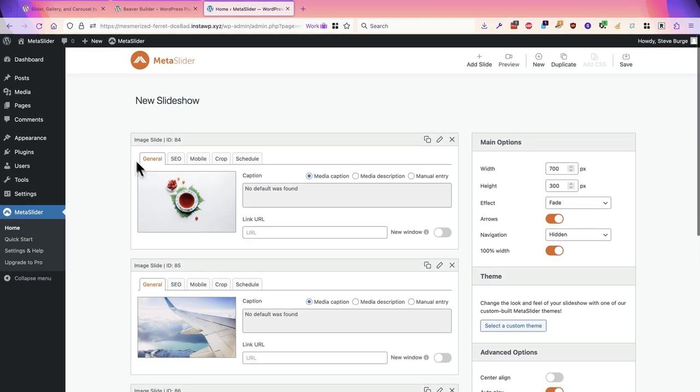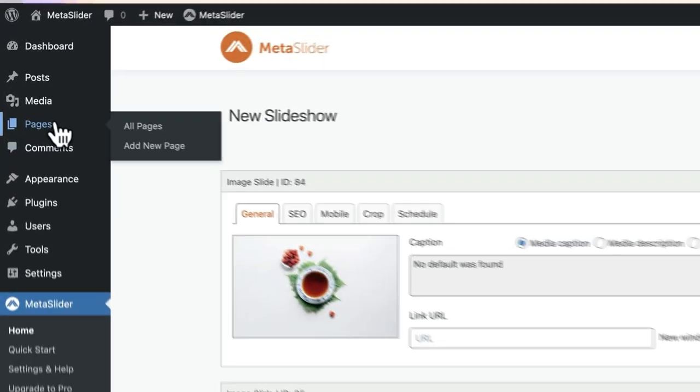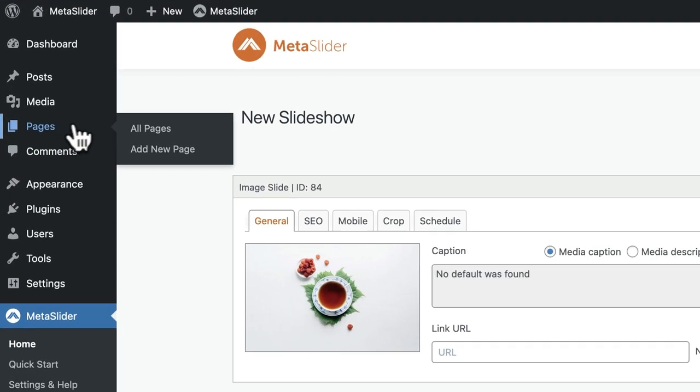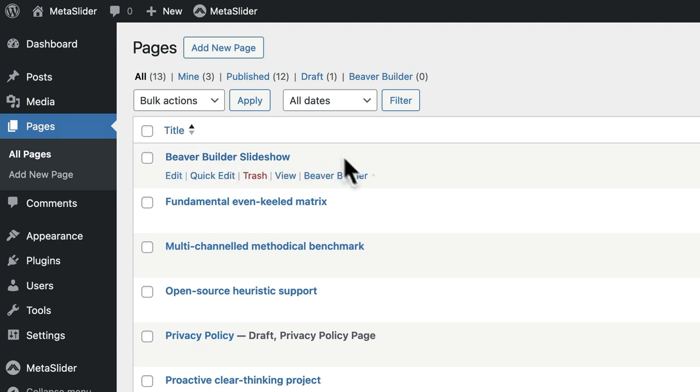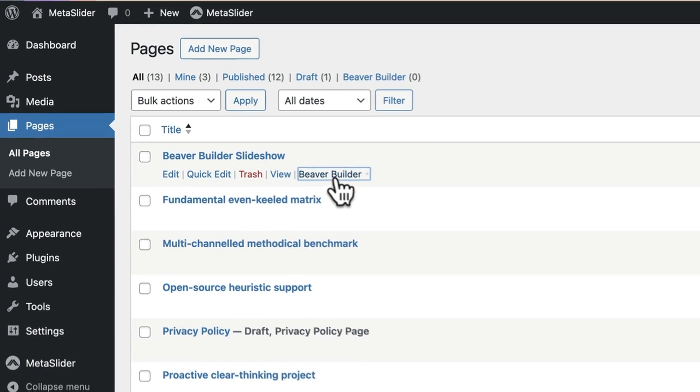Next I'm going to go to the pages area of my WordPress site and I have a page ready called Beaver Builder slideshow. I'll click on the Beaver Builder option here.